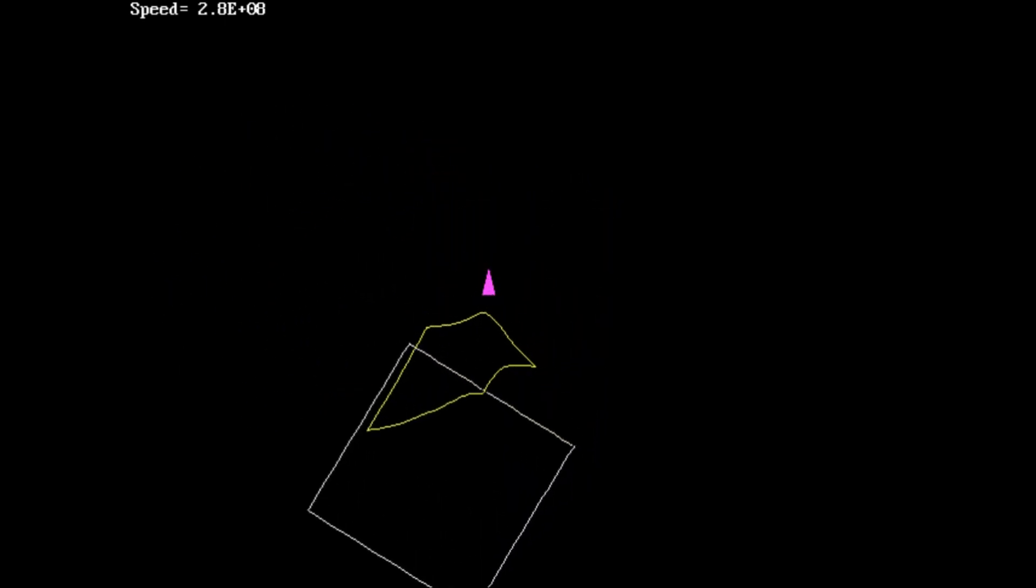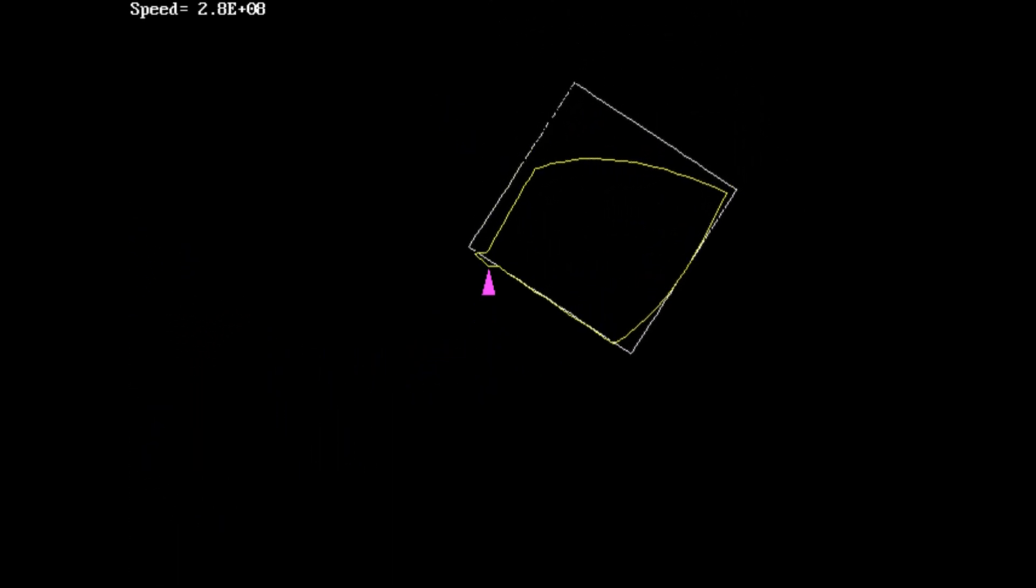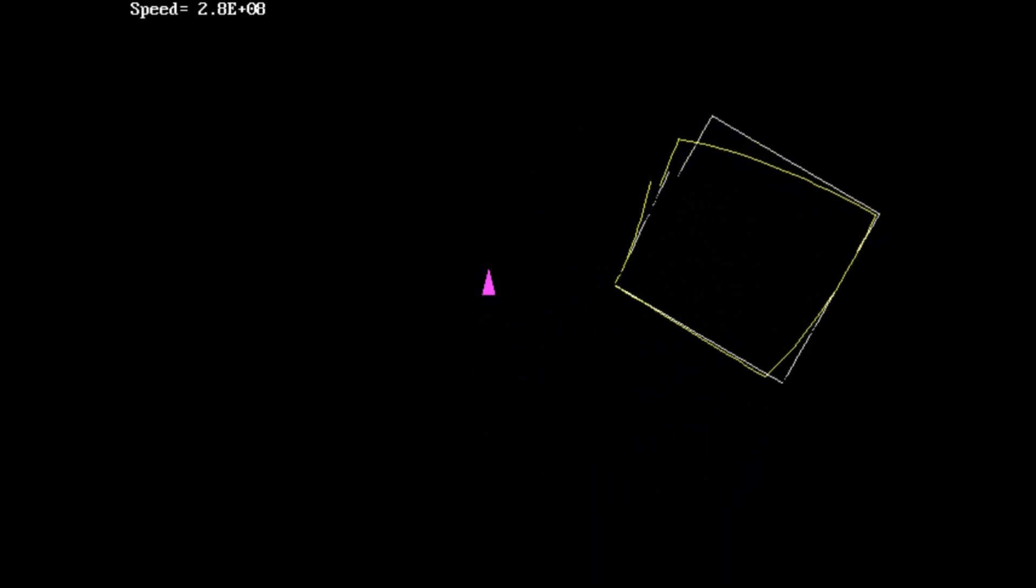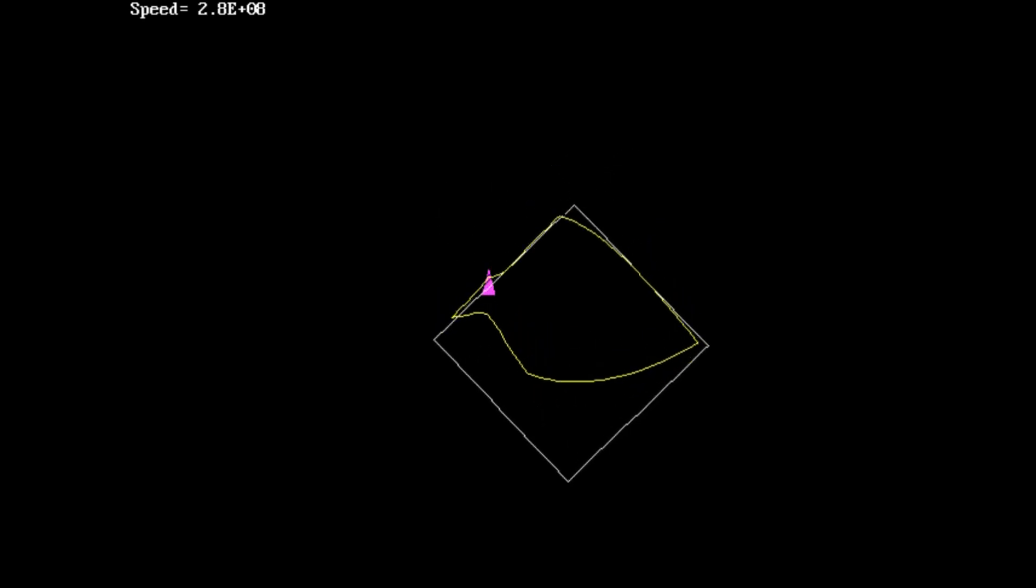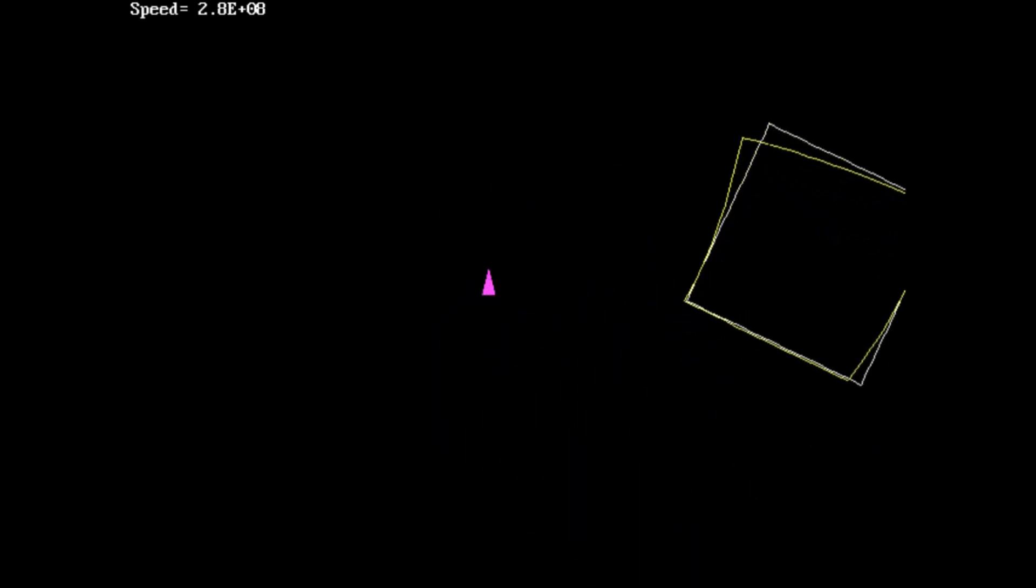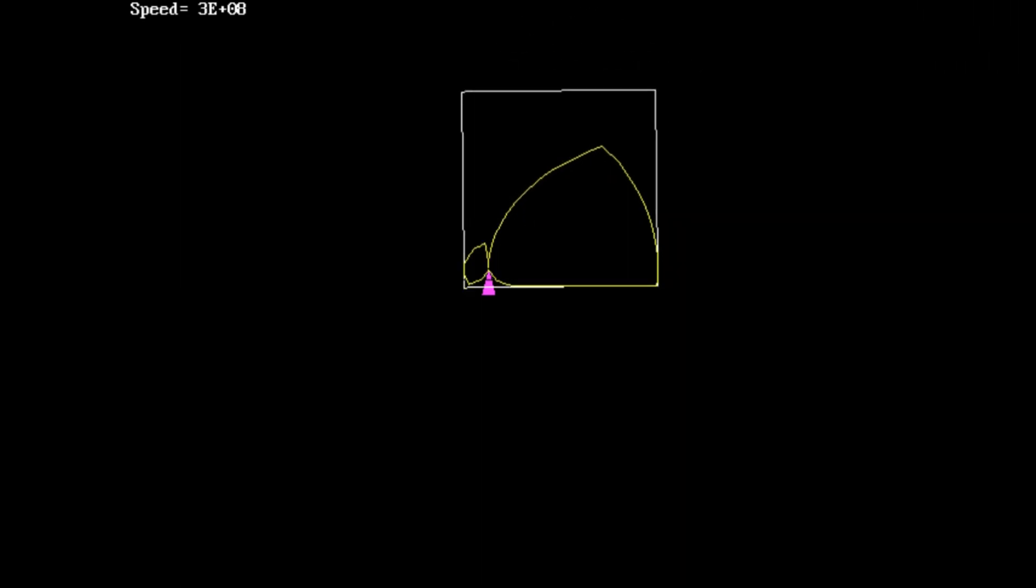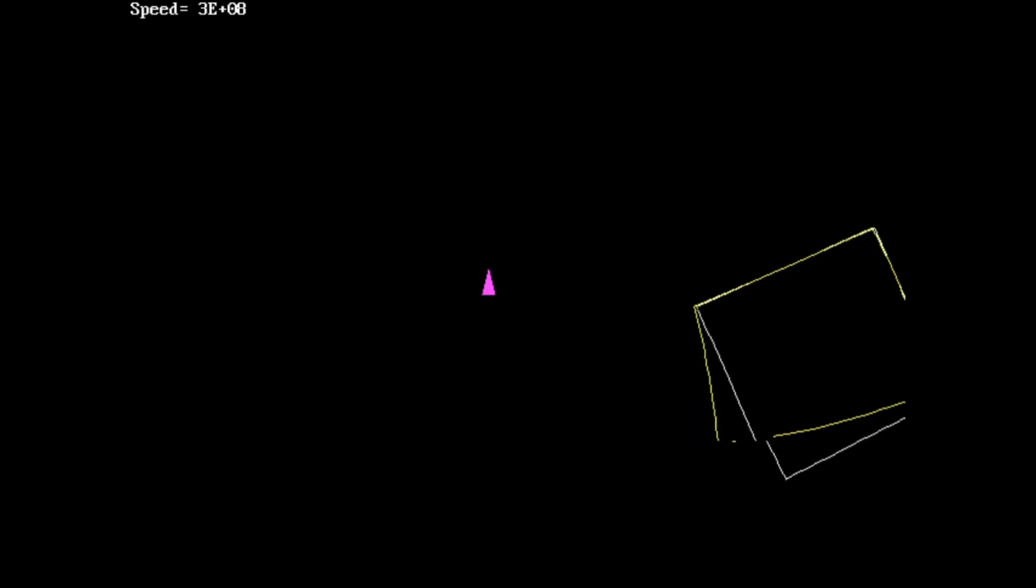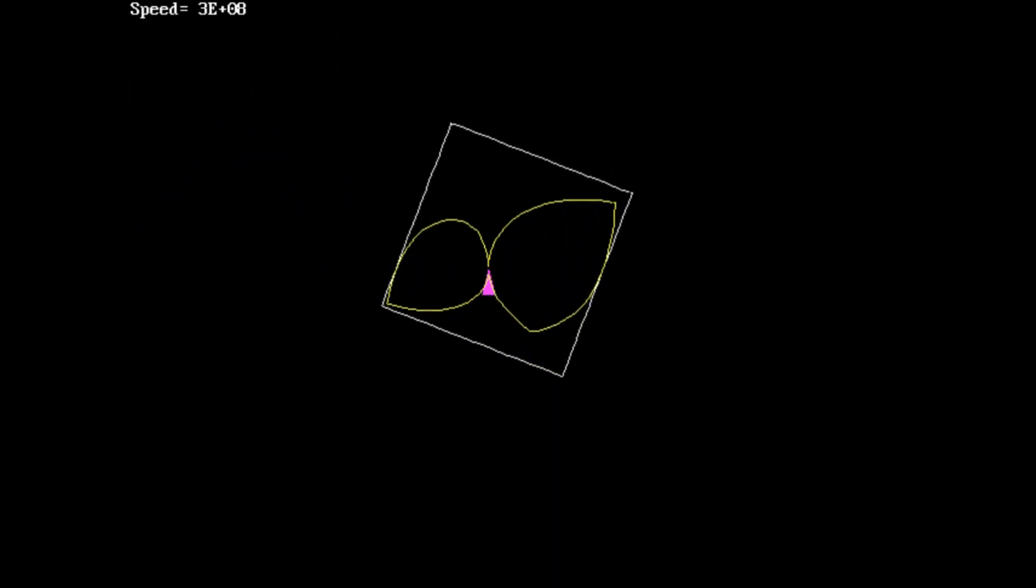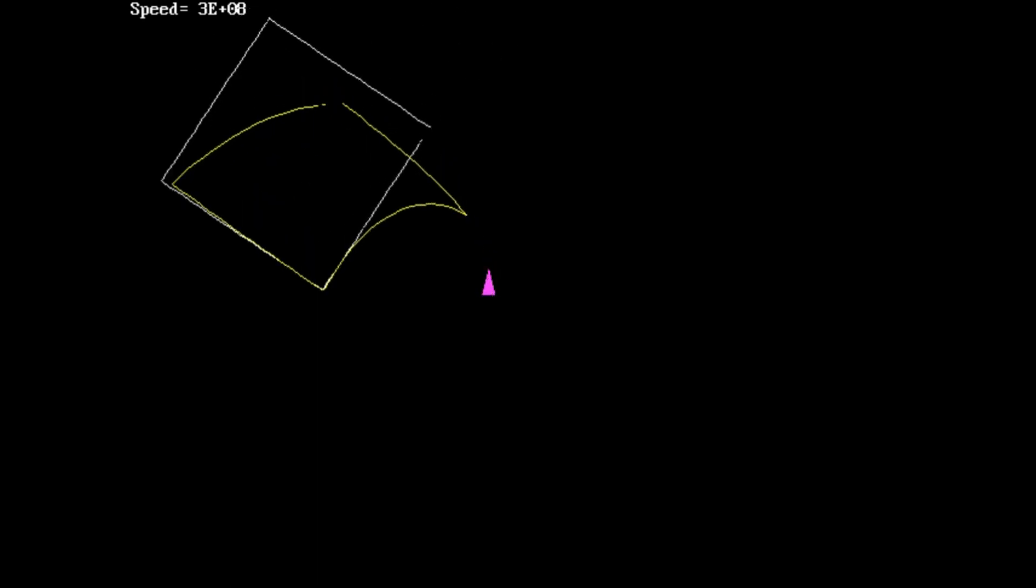What did the original look like? The original looks like that. So if length contraction didn't happen, that's what the shape would look like. Length contraction does happen. So instead it looks like the yellow shape, not the white shape. And if I'm going really close to the speed of light, the lengths are so contracted